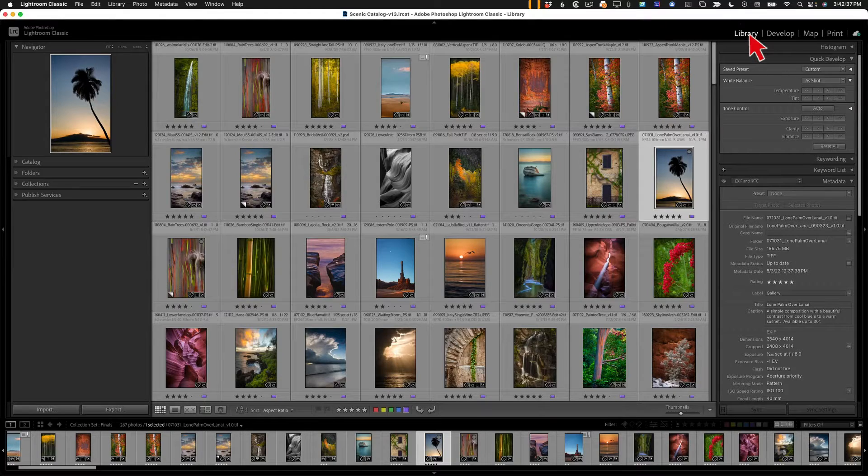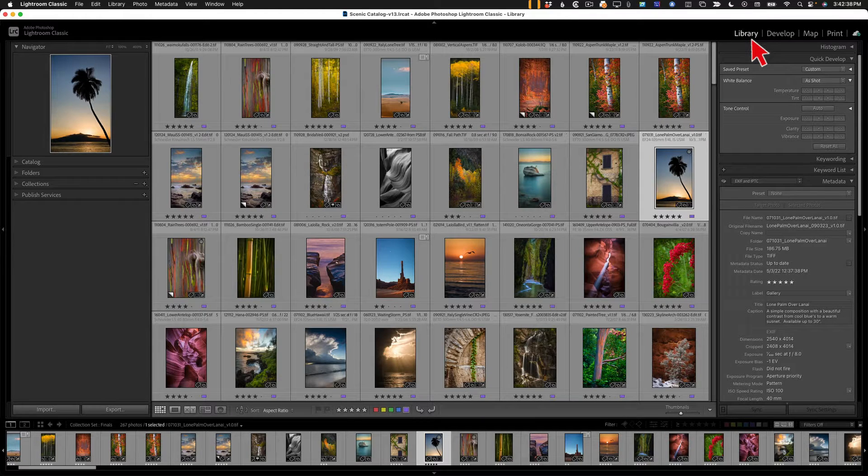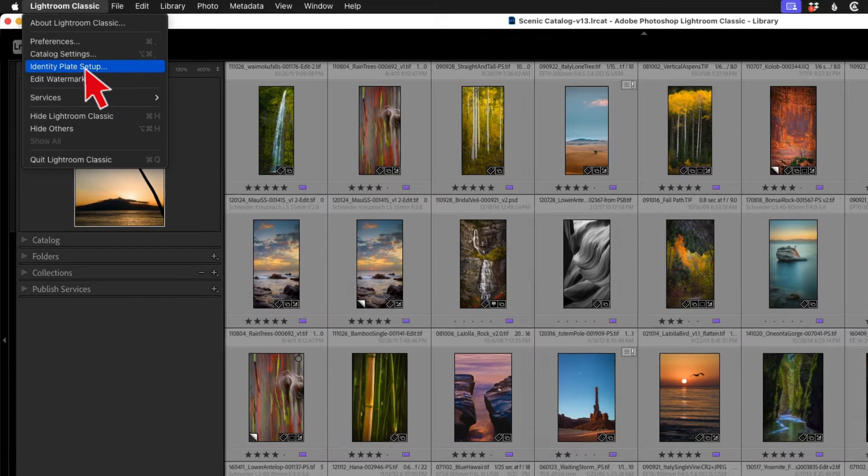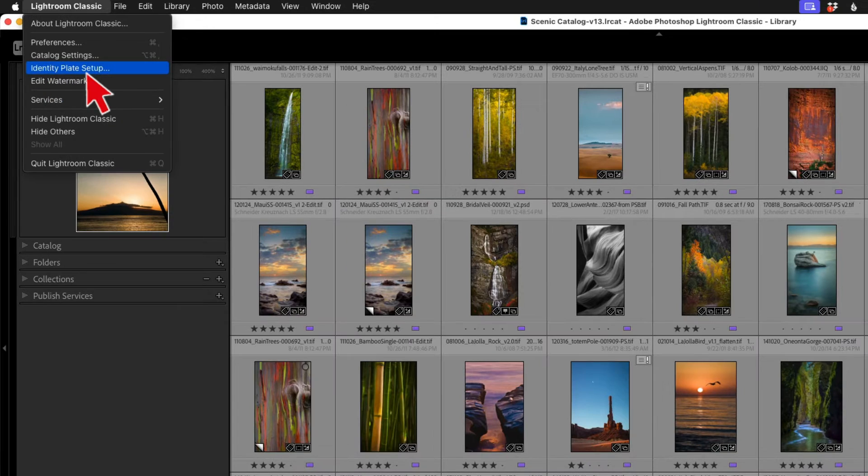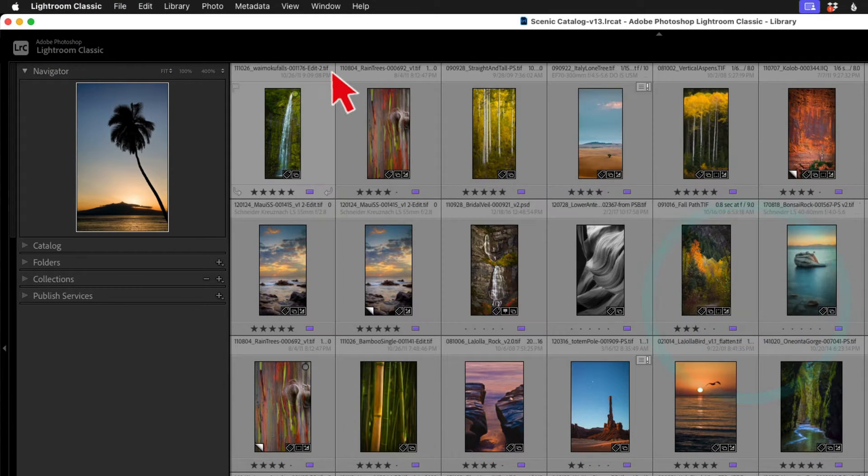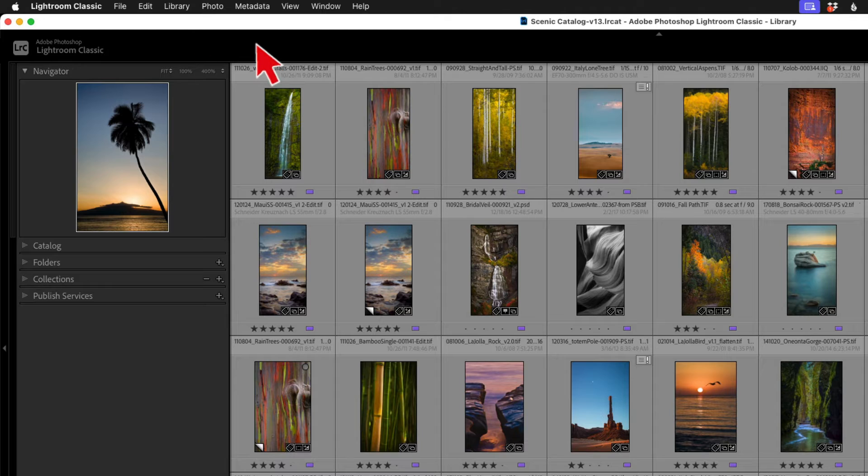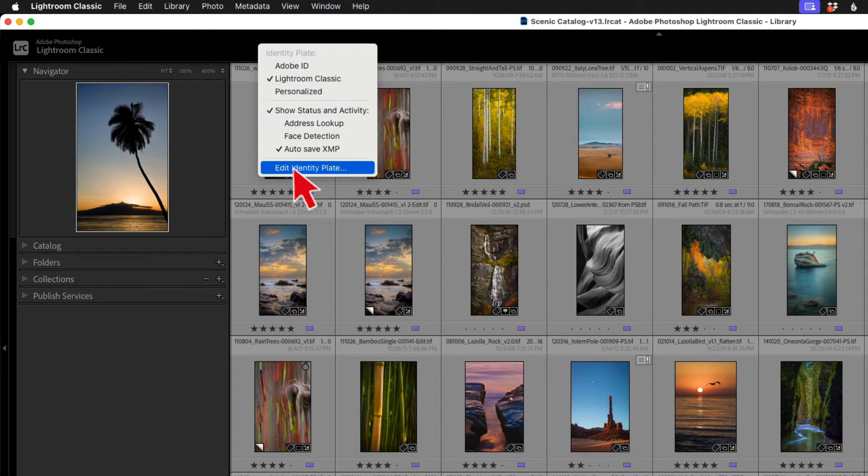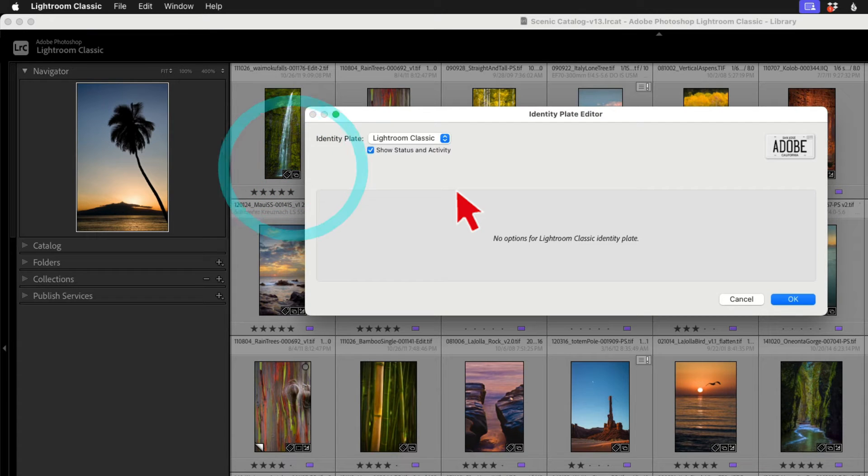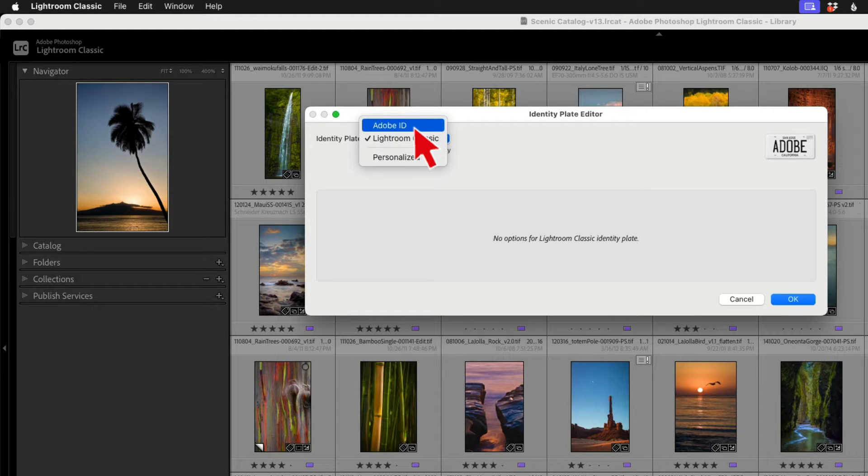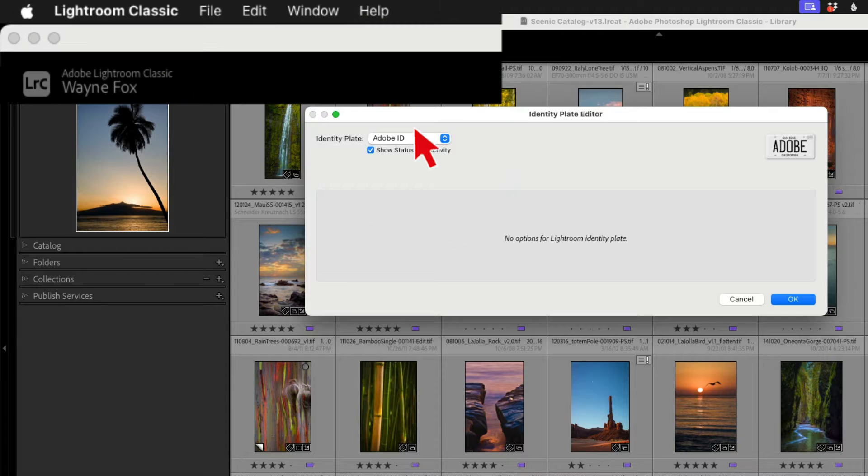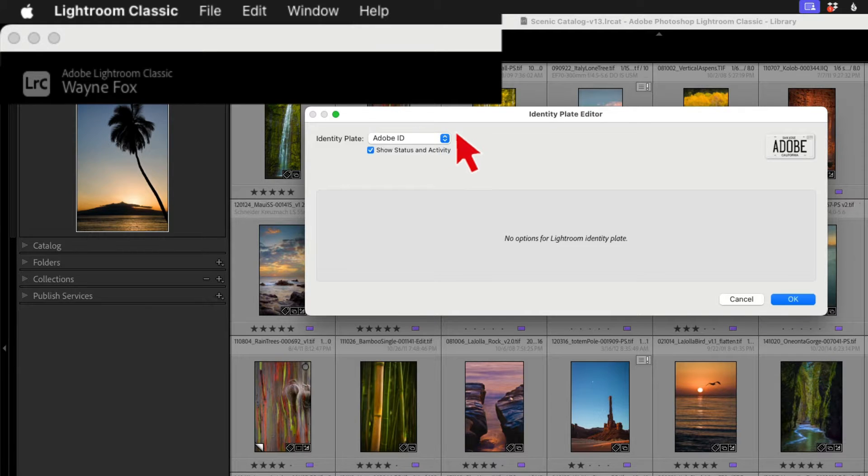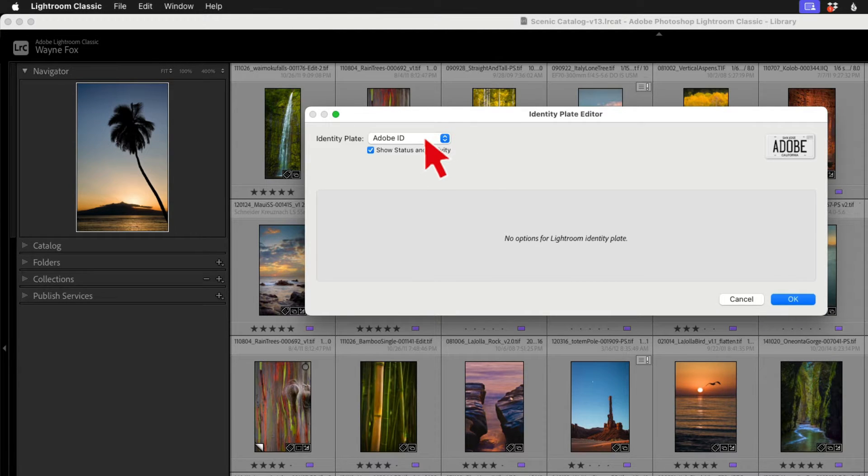There are two ways to edit the identity plate. You can go under Lightroom classic and go right here to identity plate setup, which is pretty straightforward. You can also right click up here in the top panel and go to identity plate or edit identity plate. You notice here I have a pop up menu that selects which identity plate I want to use. But what we're really interested in is how to customize that identity plate. To do that, we just go to personalized.